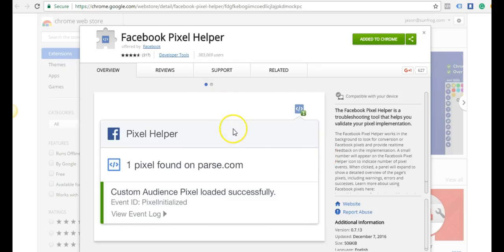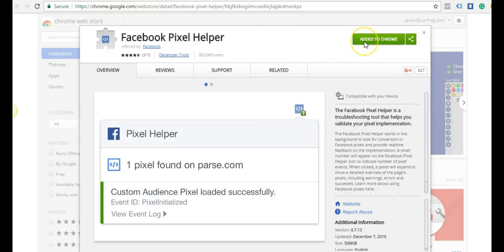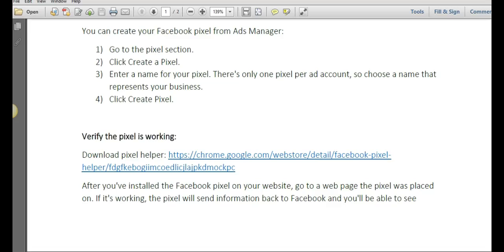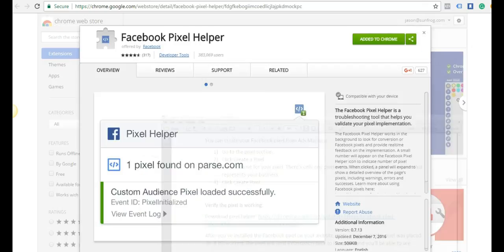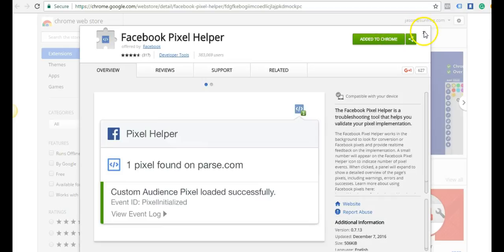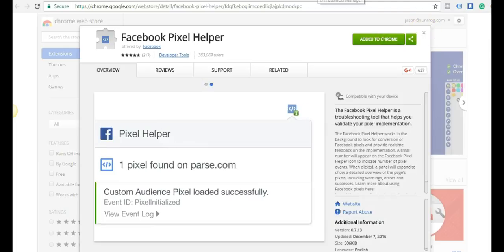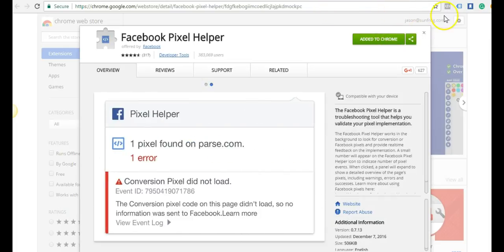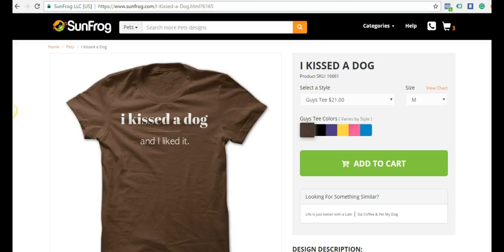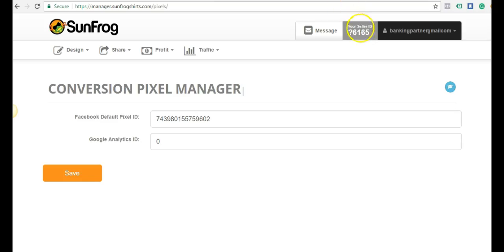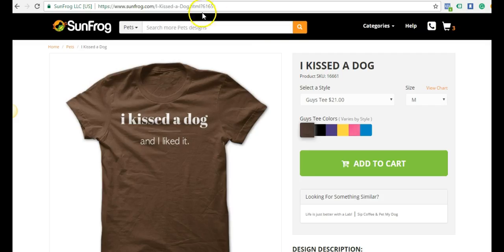Now we want to check that our pixel is firing correctly. I recommend adding the Facebook pixel helper. It's a Chrome extension, so you have to be on Chrome. Don't worry, I have the link here. You just click this link and click add to Chrome. That's going to give you this little extension up here.